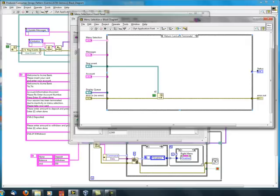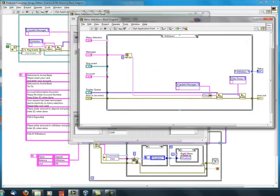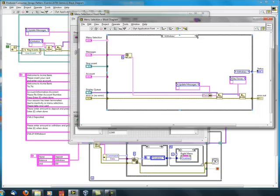Most of the functions consist of updating the front panel, and enabling and disabling controls. Also, I keep track of the state, such as where I am withdrawing or depositing, with an enumerated type.